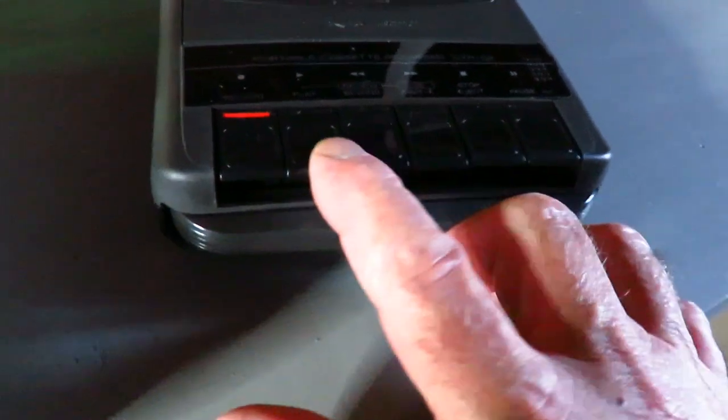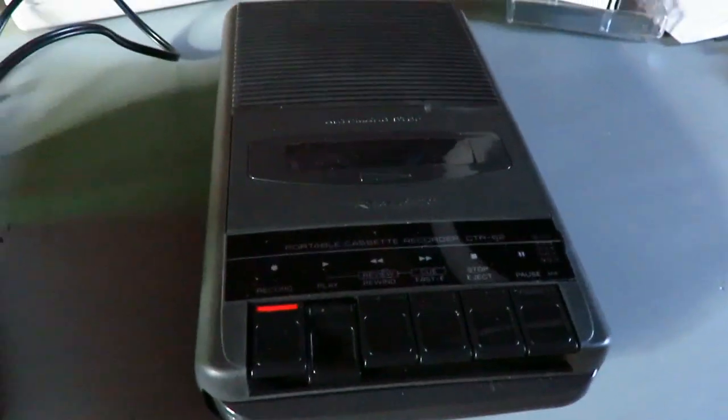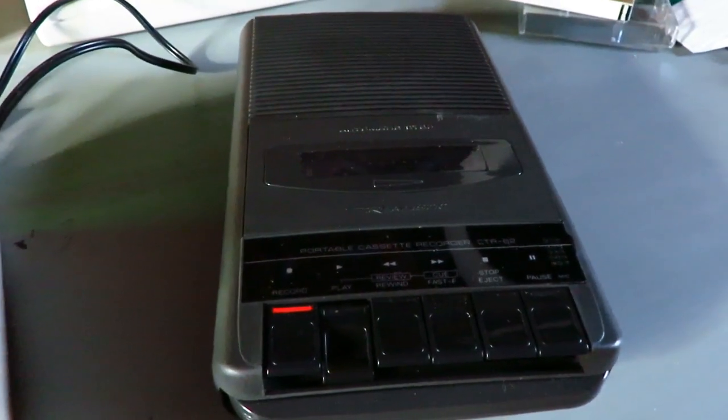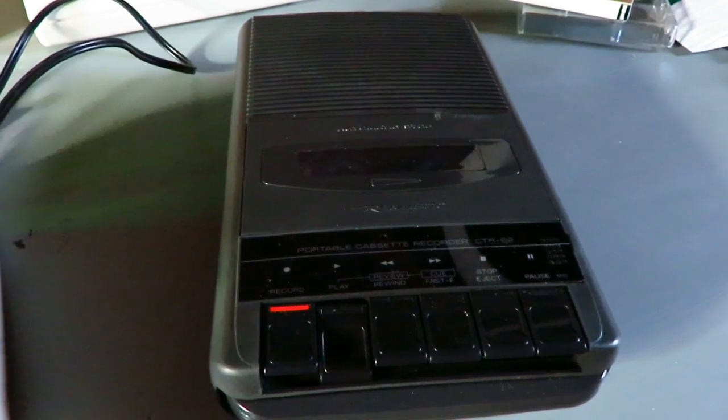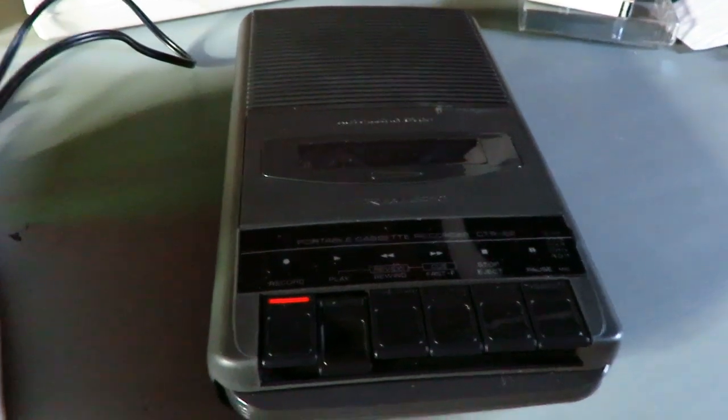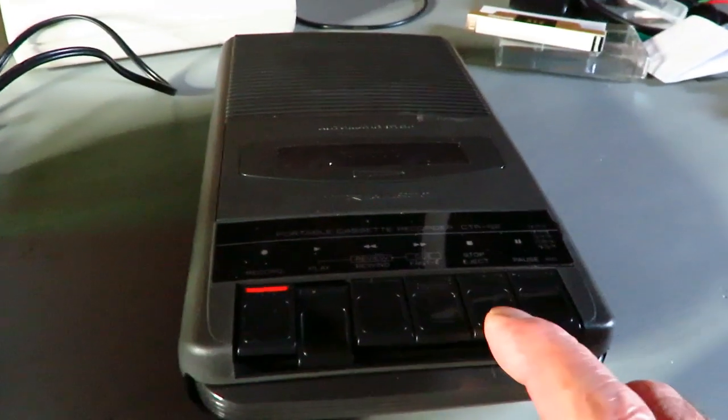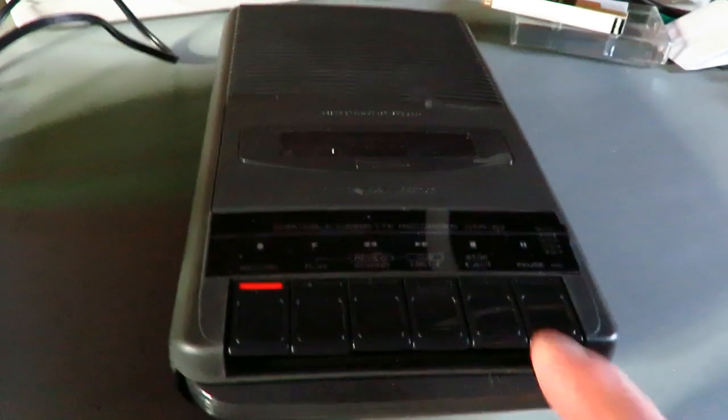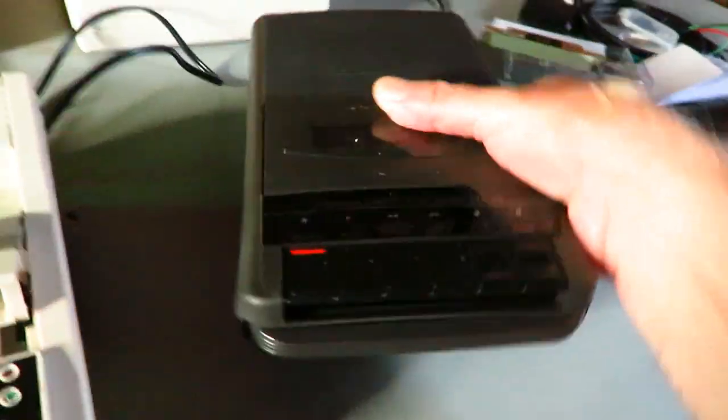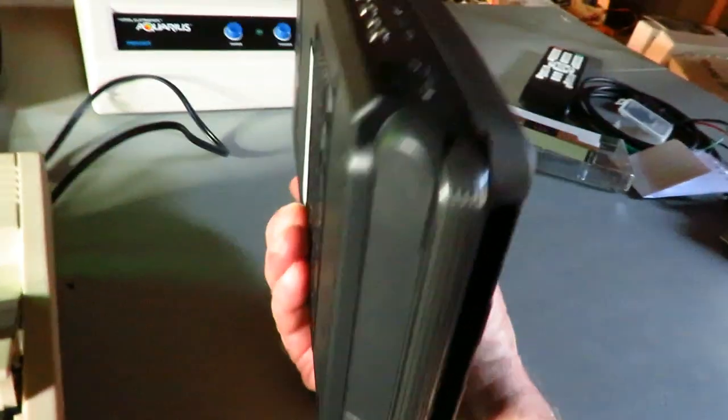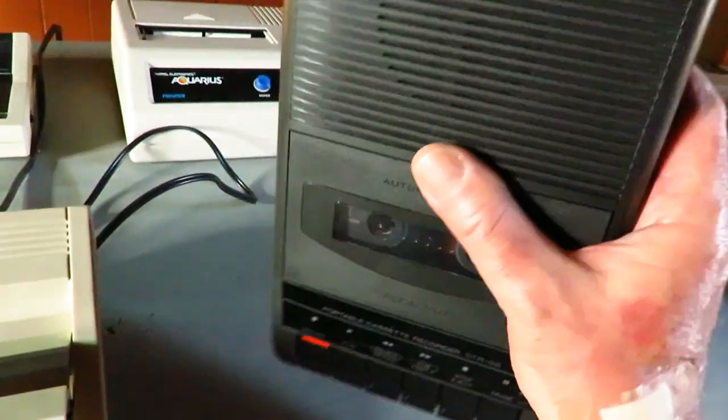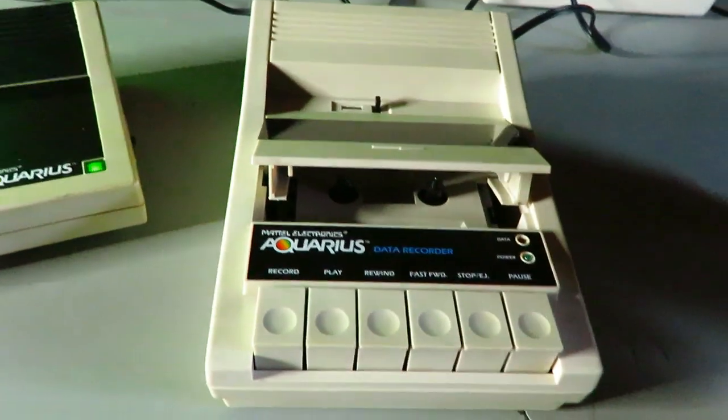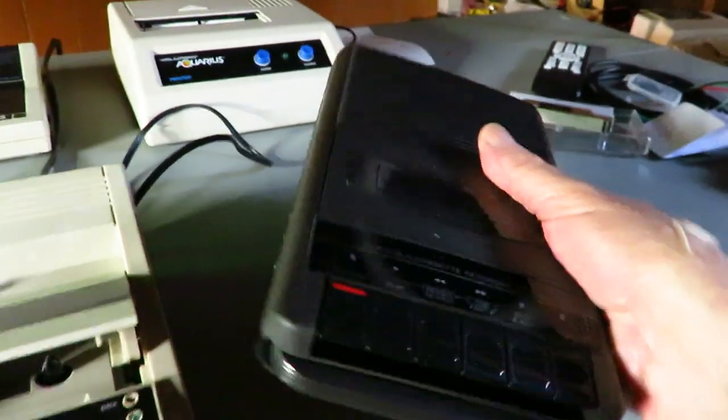And this is what it would sound like. Now, that sounds pretty crummy, but that's because this tape deck is crummy. The data recorder is of much higher quality.